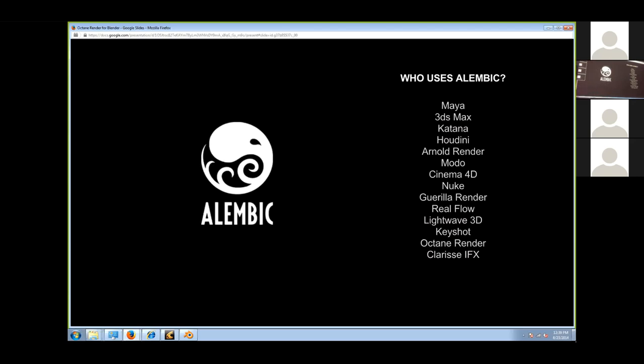You can export Alembic from Blender through Octane, but currently you cannot import Alembic back into Blender through this. They designed it as an export-only feature because Octane mainly needed to export to those applications and to Octane Render itself. You can use this exporter to send your scene to any of these applications.